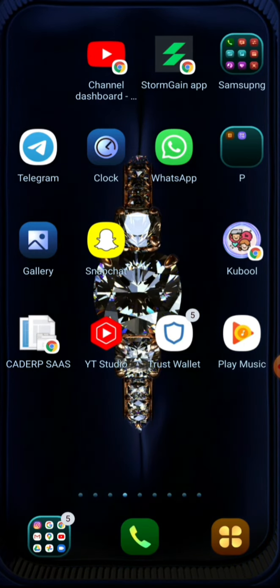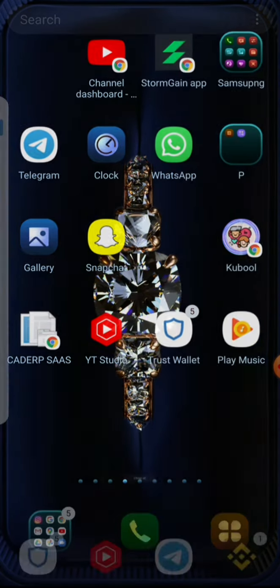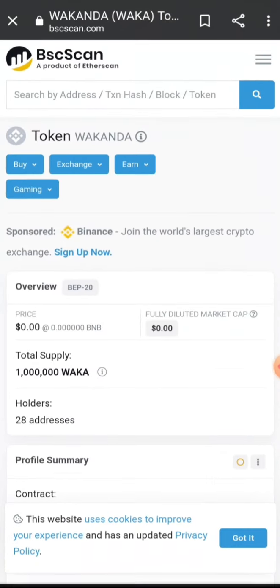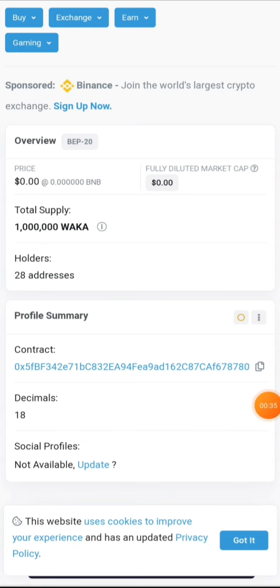To get started, the first thing you need to do is go to BSCScan and copy the contract address of Wakanda Inu. Scroll down to find the Wakanda Inu contract address and copy it.